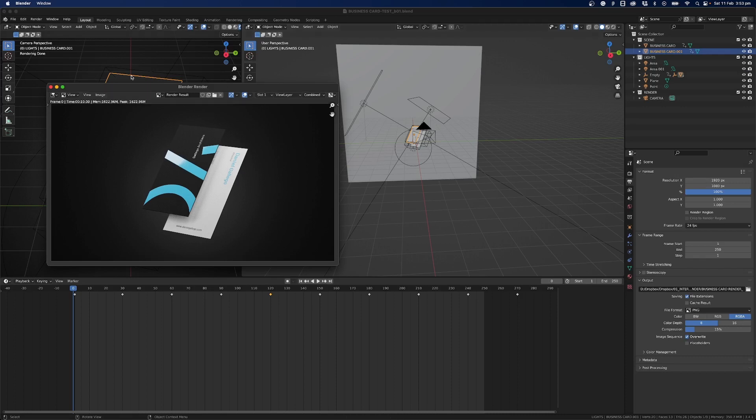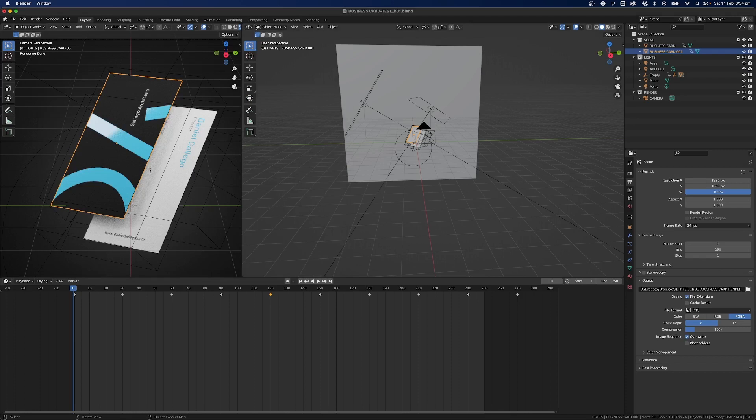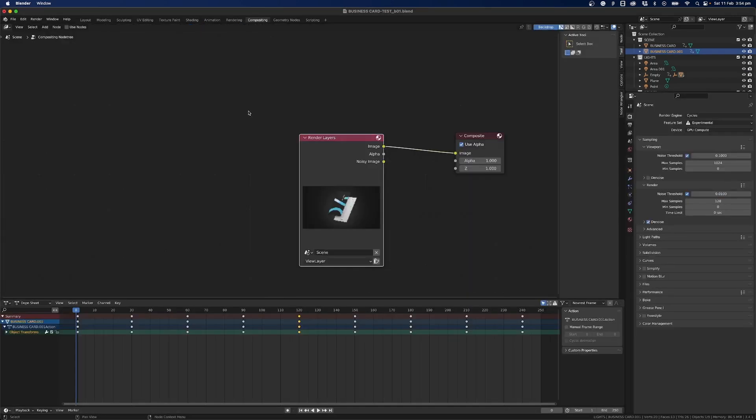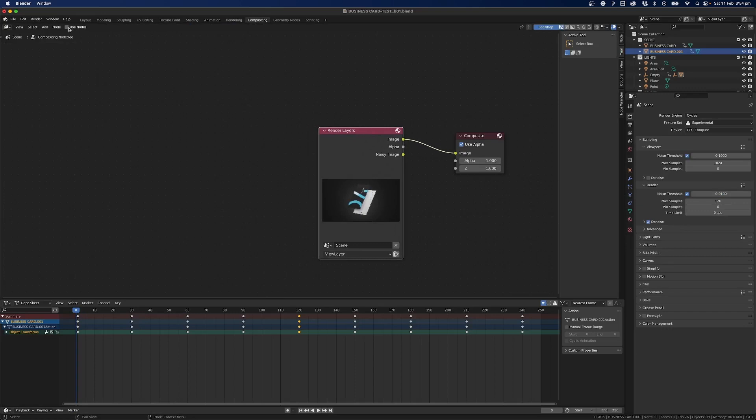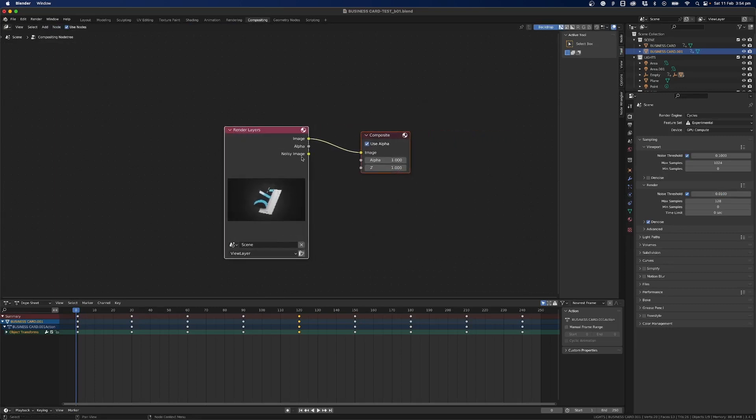So now that's rendered out what I can do is jump over to the compositing tab which is just at the top and we should have this we just have to check use nodes if you haven't up here and this will pop up so we can use this.